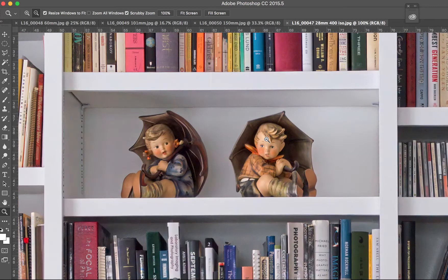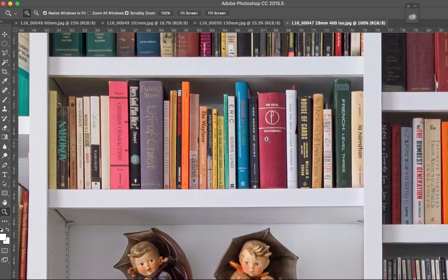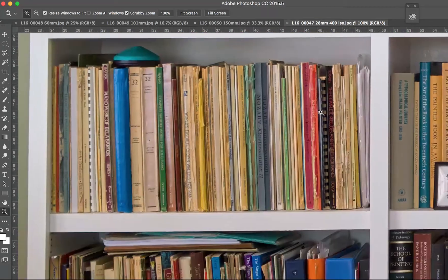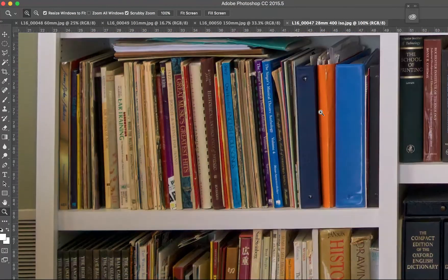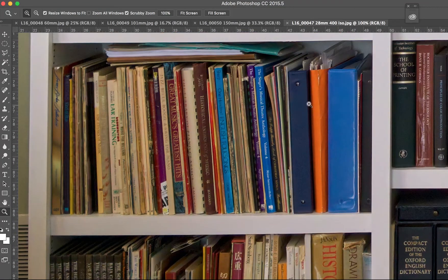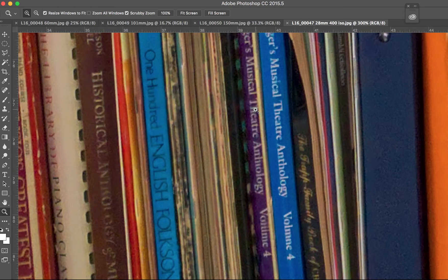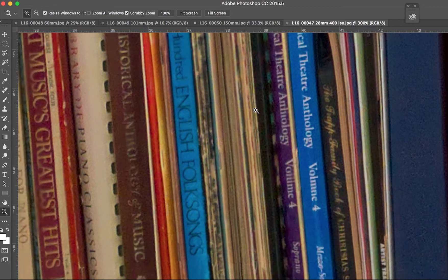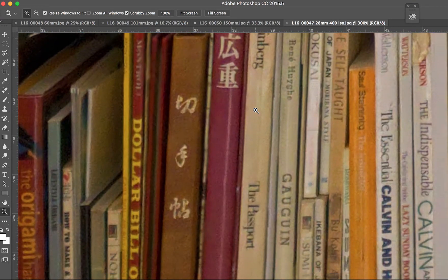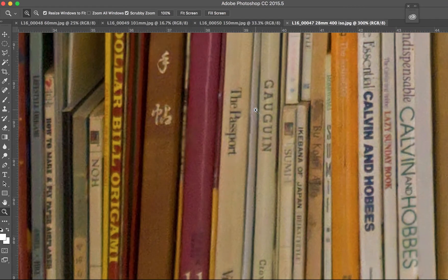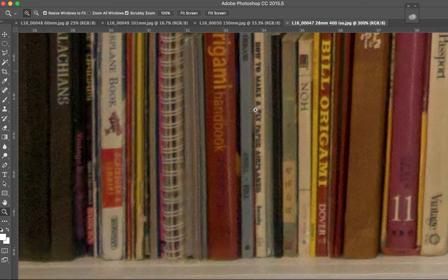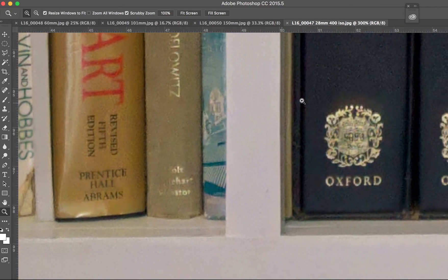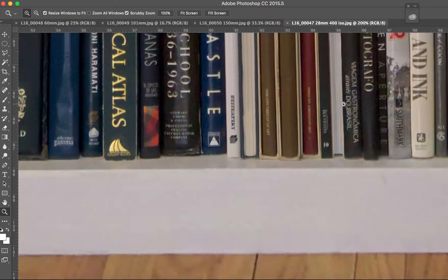This camera was set on a tripod when I made these images. If I inspect very closely, there are a few little artifacts from the digital stitching. And I'll try to show those to you.